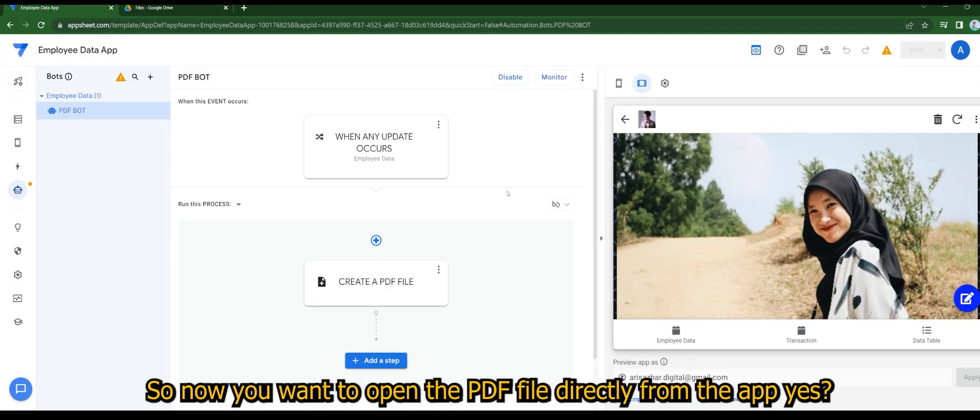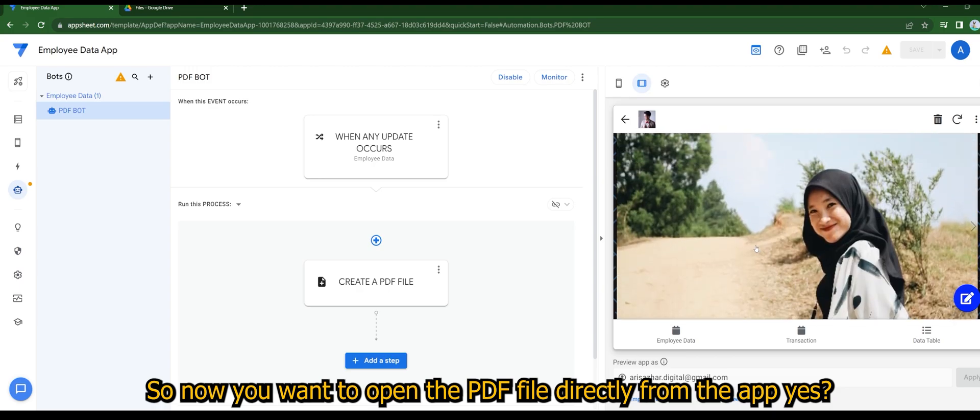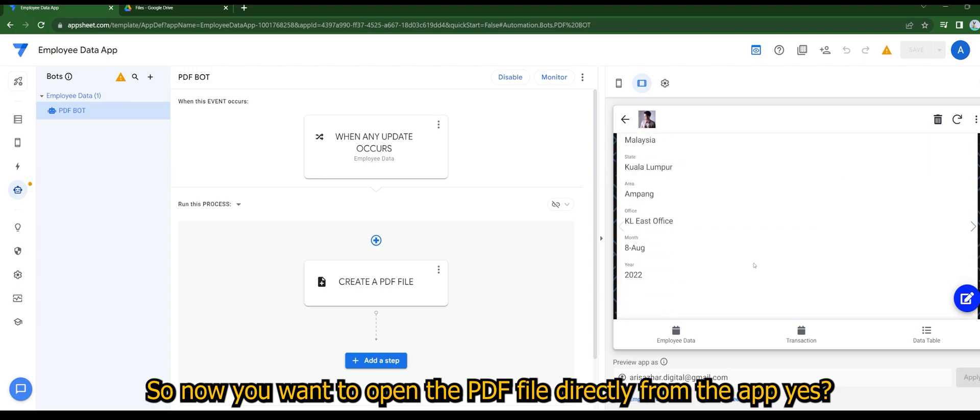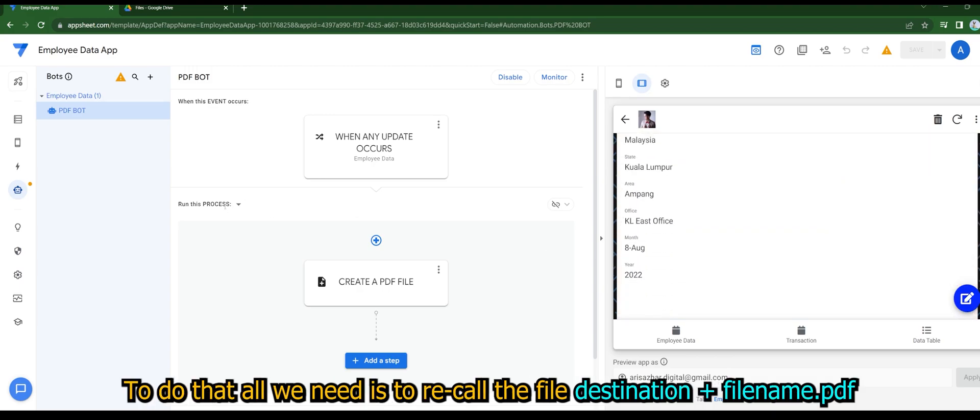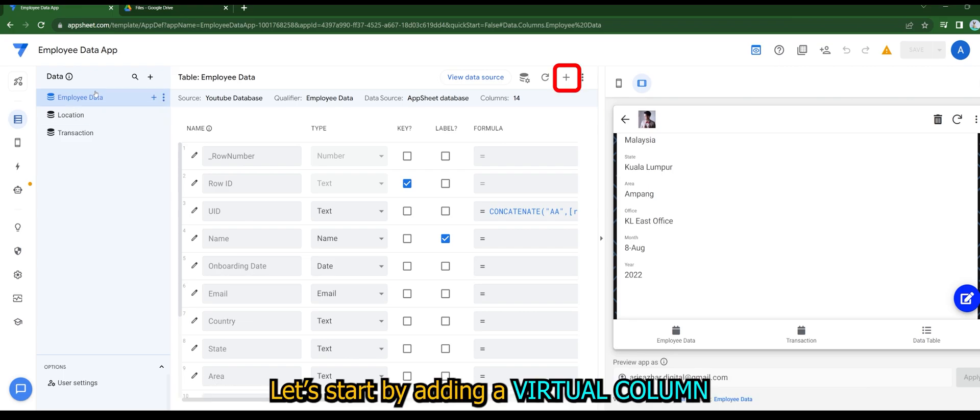So now you want to open the PDF file directly from the app. To do that, we'll need to recall the file destination plus filename.pdf. Let's start by adding a virtual column.